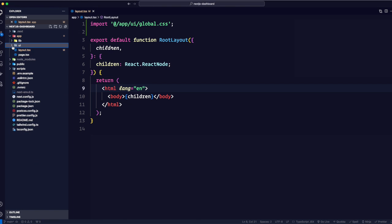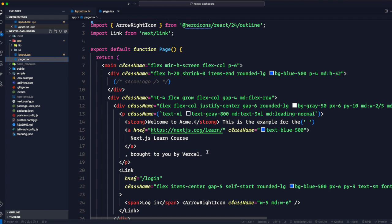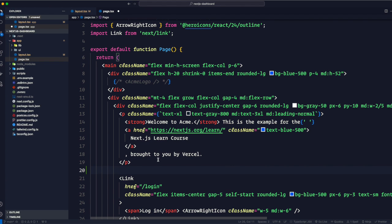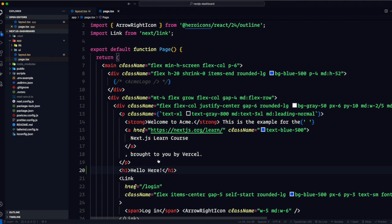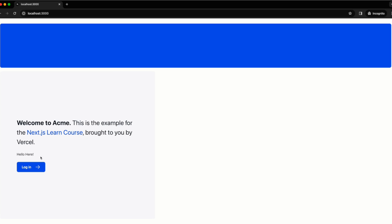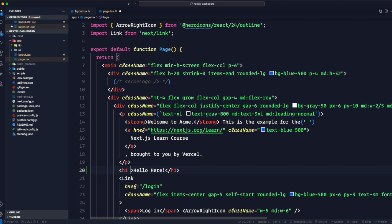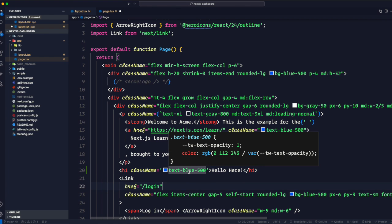In Tailwind we style elements by adding class names. Let me give you an example — I'll add an h1 with the text 'Hello', save, and there it appears. Now add a className of 'text-blue-500'. If you hover over it, it tells you what the class does: it creates a class text-blue-500 with opacity 1 and a blue RGB color.